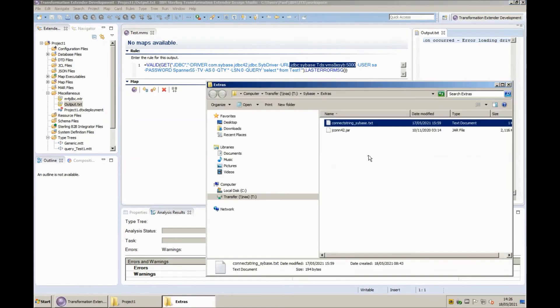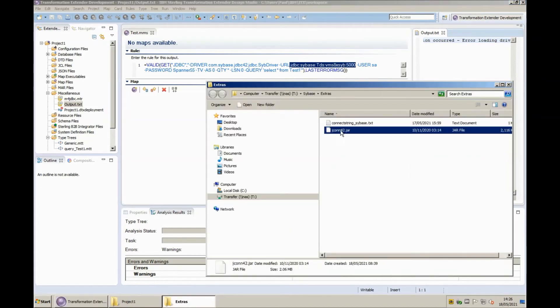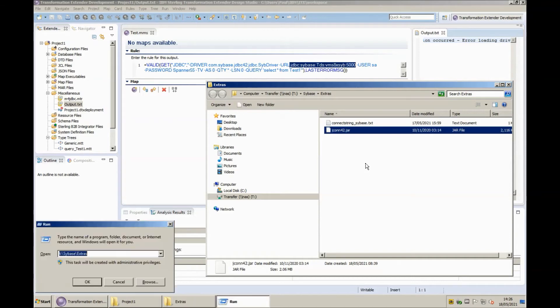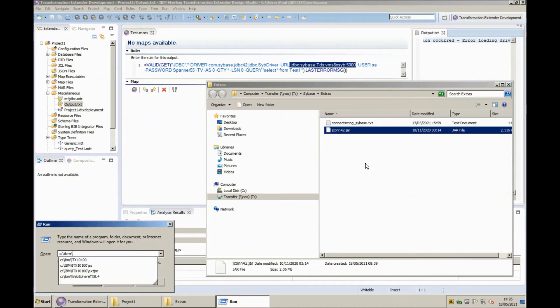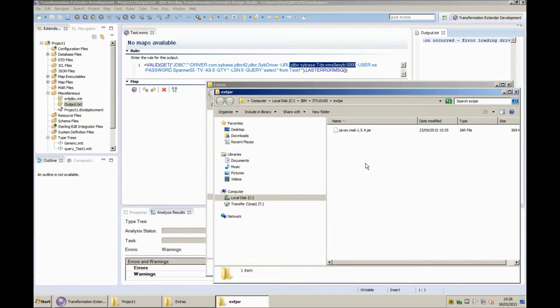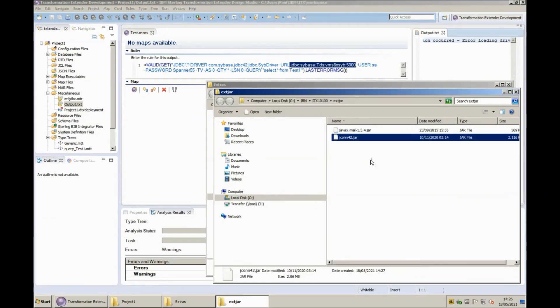In my extras folder you will note that I have a jar file that has been supplied by SAP Sybase it is jcon42.jar. Now I'm going to take a copy of that file and put it into my IBM ITX 10.1 directory in a subdirectory called extjar.